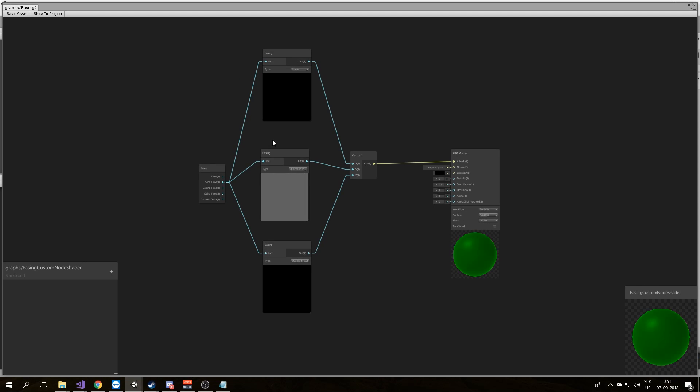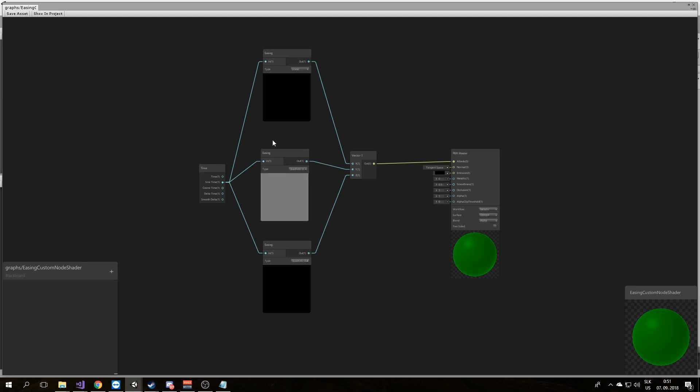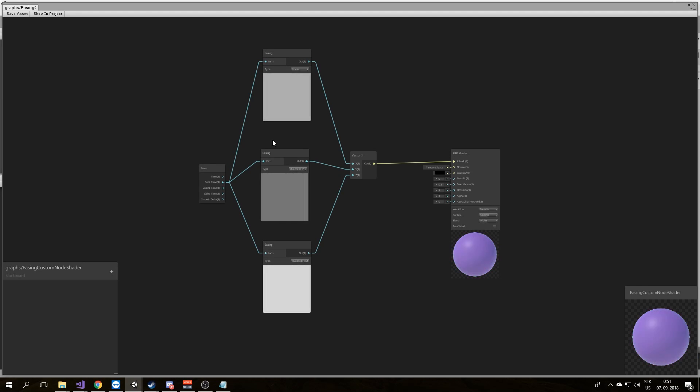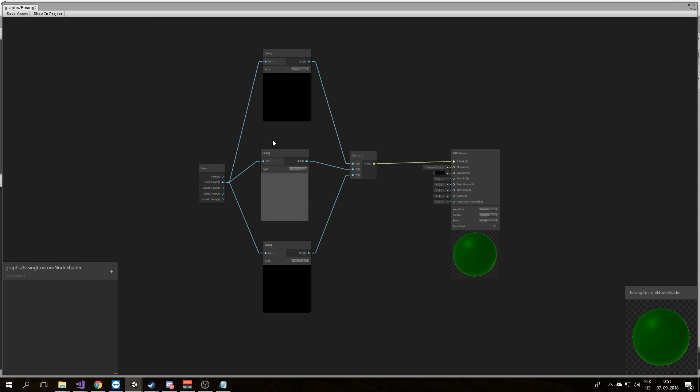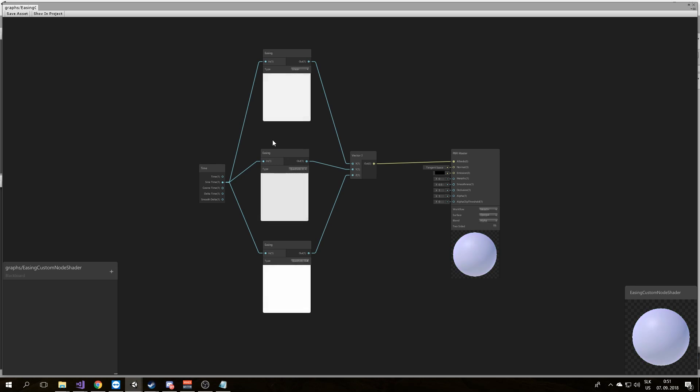Now you are ready to try making nodes in shader graph using code function node. But this of course is just the beginning. There is much more you can do in shader graph to customize the system. Stay tuned! See ya! Bye!